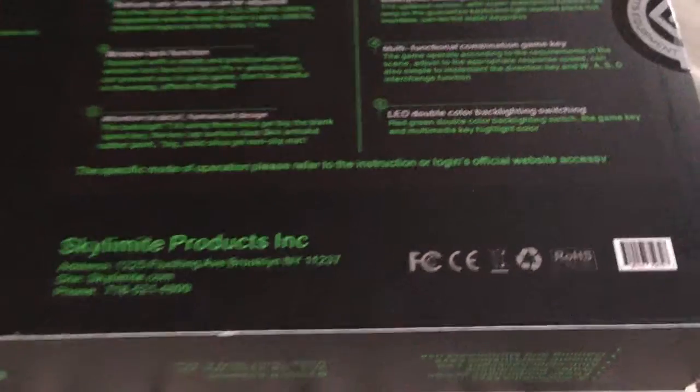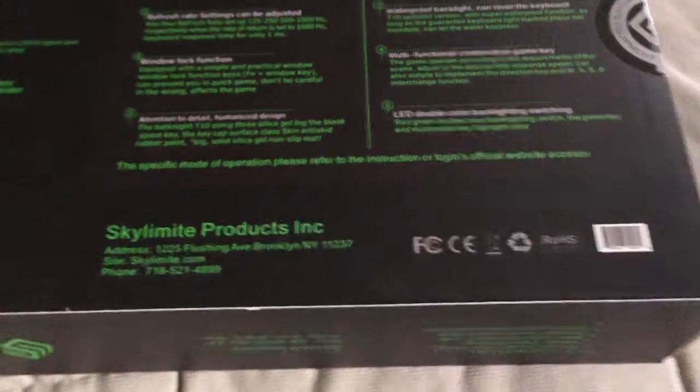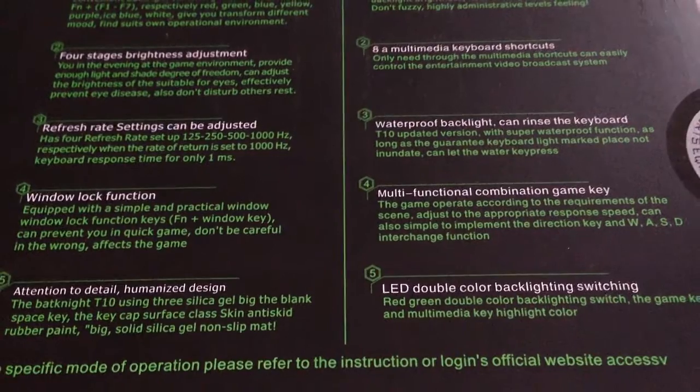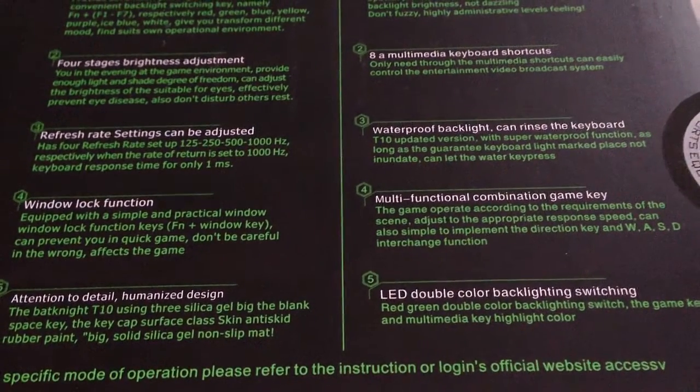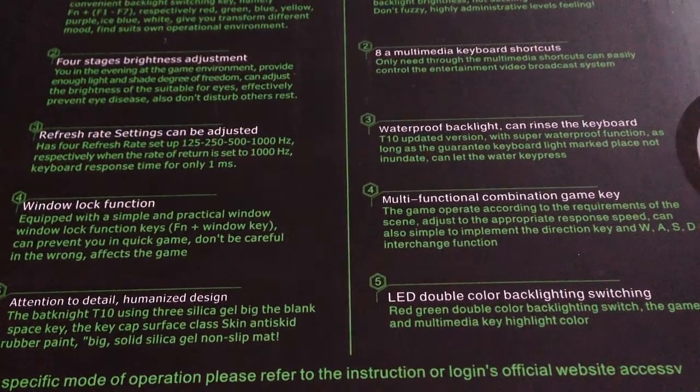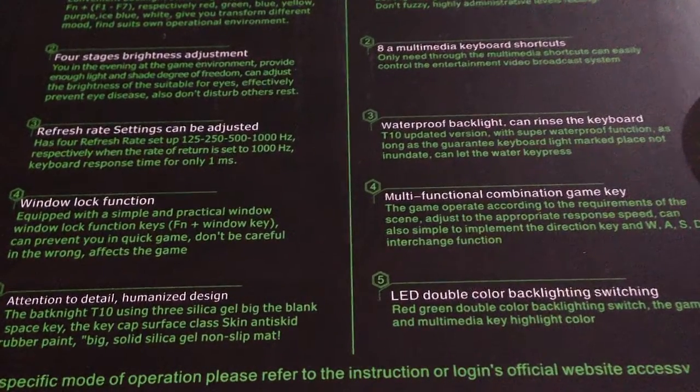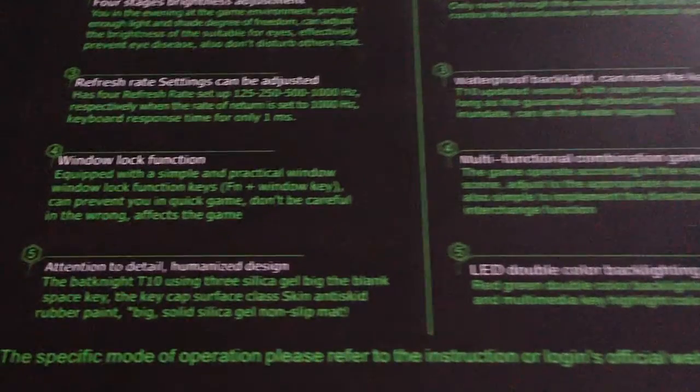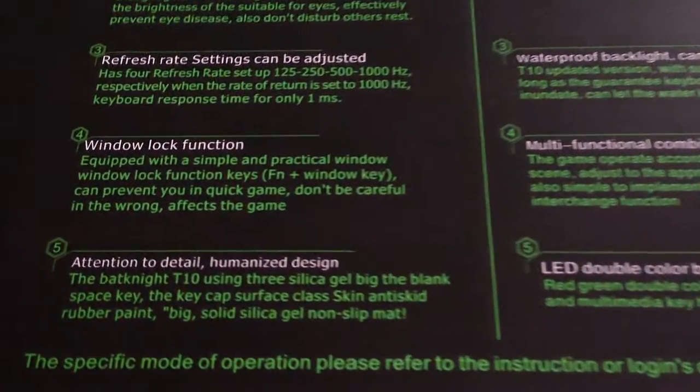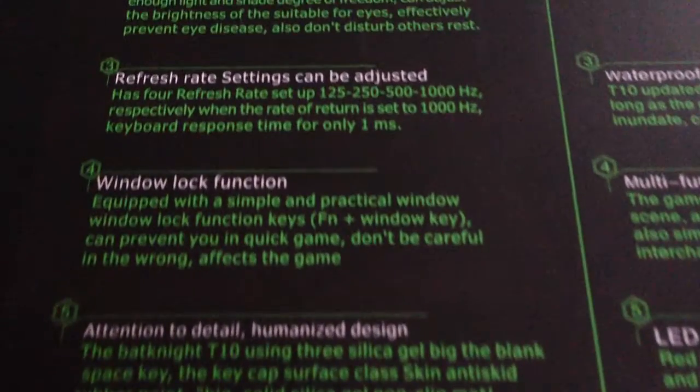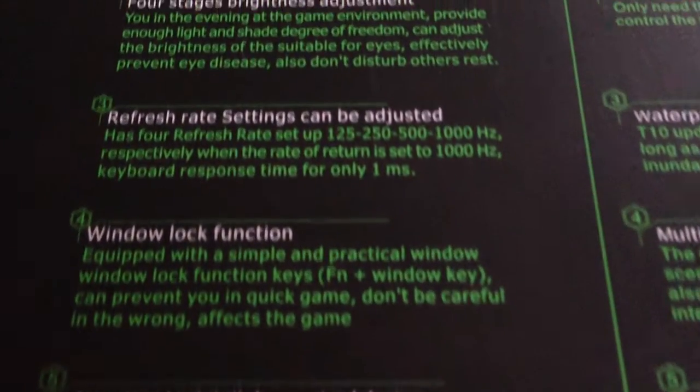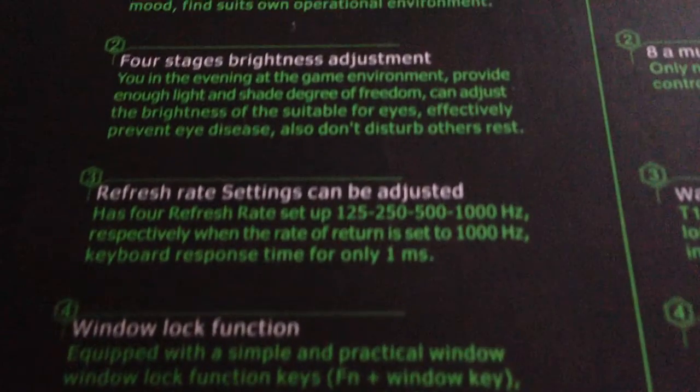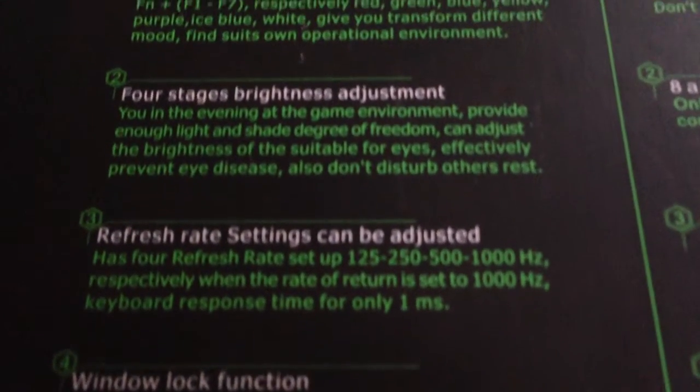There are other features such as it's water resistant or waterproof. I'm not gonna test that because I don't want to break my keyboard, but that's pretty cool. You can also change the frequency, the response time, which is cool. Out of the box it was perfect, like I wouldn't want to change it, but yeah.